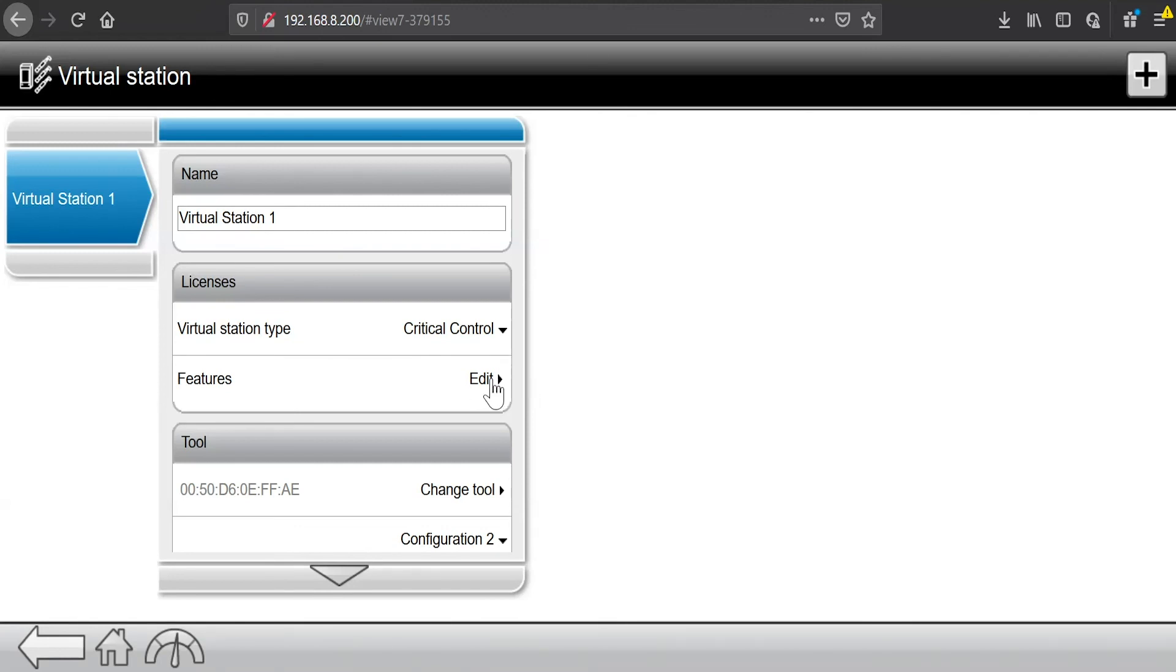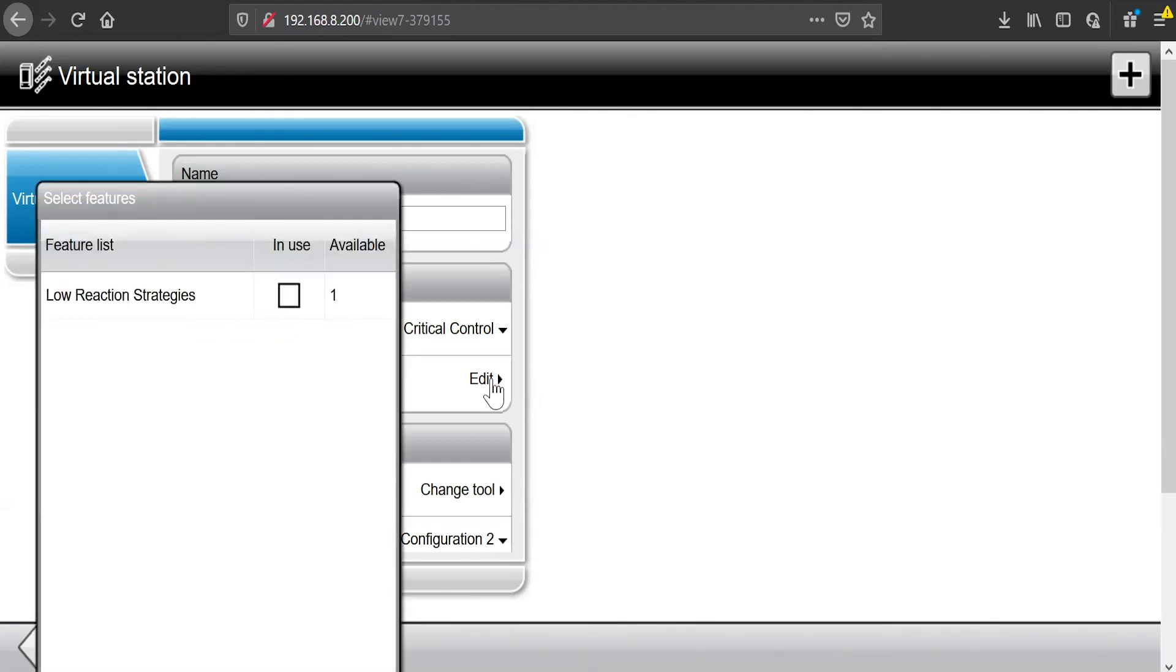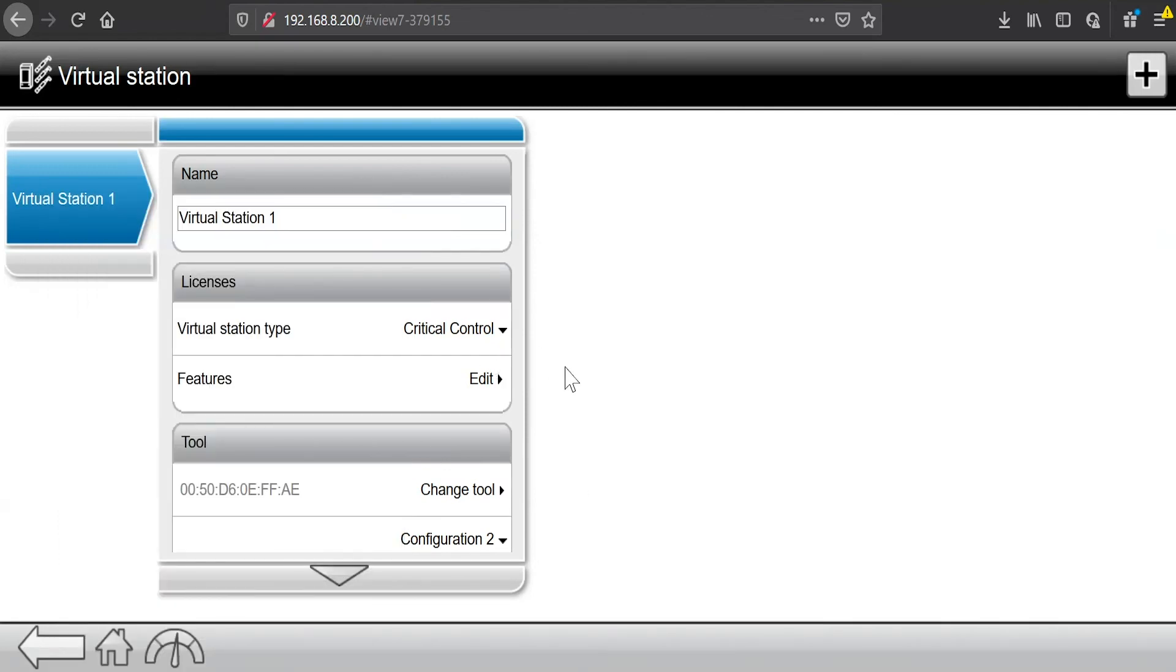And now I've mapped that to this virtual station inside the PowerFocus 6000. And if I wanted to, I could map additional features like low reaction strategies. Maybe I wanted to use TensorPulse with this tool. I could click that and add that to the controller as well. So now I've added that feature to this virtual station as well.